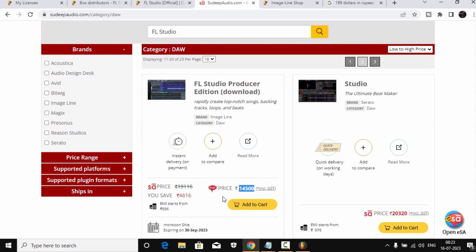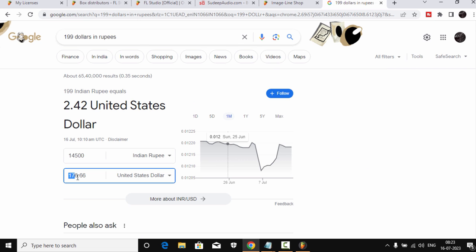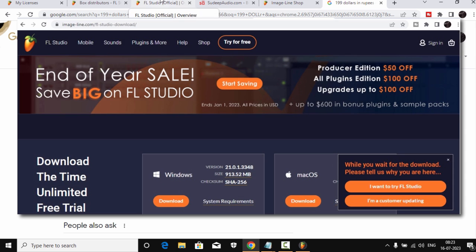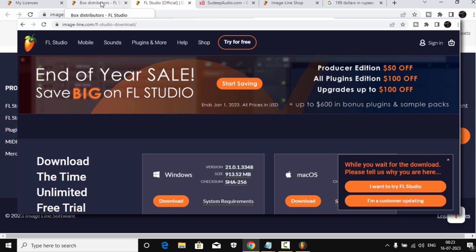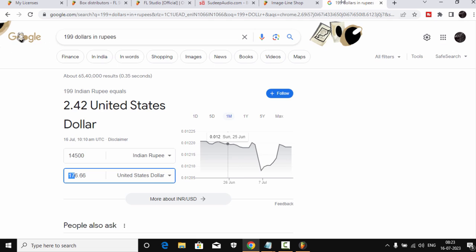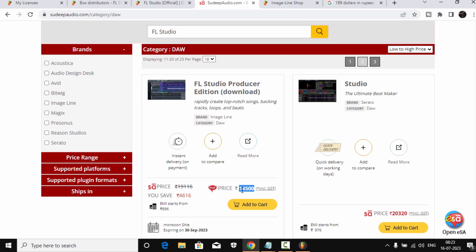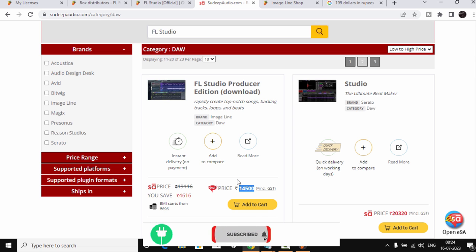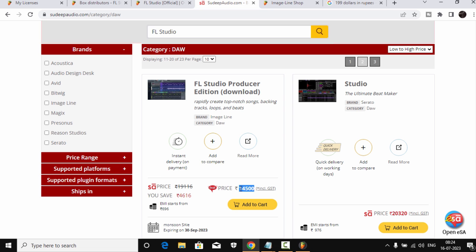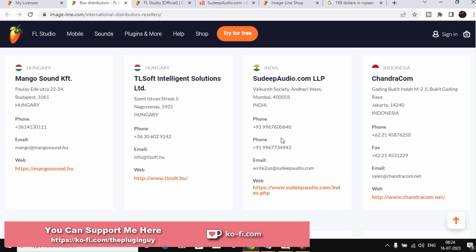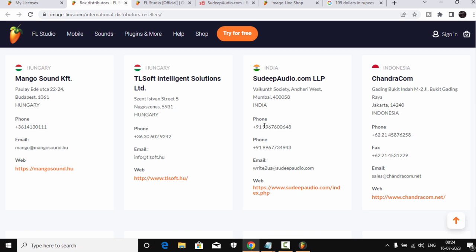At Sudeep Audio, the Producer Edition is 14,500 rupees, which is about $176. On Image Line it's $199, so it's noticeably cheaper. I purchased my copy at the end-year sale for around 13,500 rupees, which is about $164. The end-year sale usually runs around November to December. So if you're hoping to buy FL Studio, check the authorized resellers and if possible wait for the end-year sale to get it even cheaper.